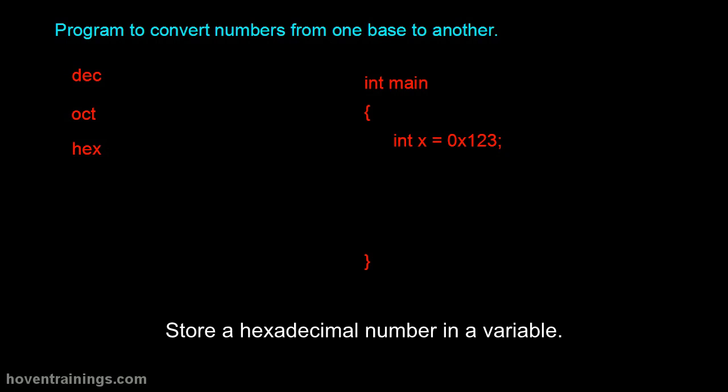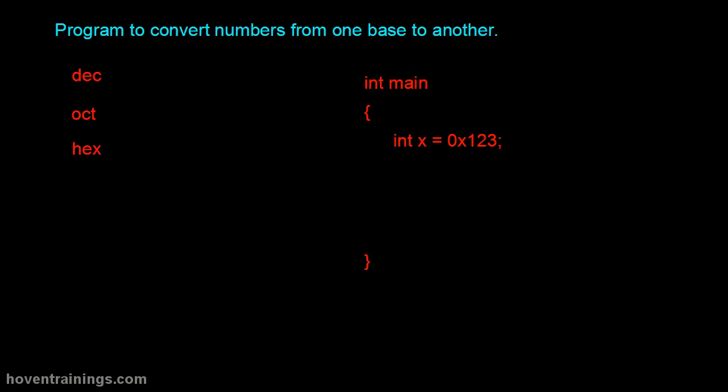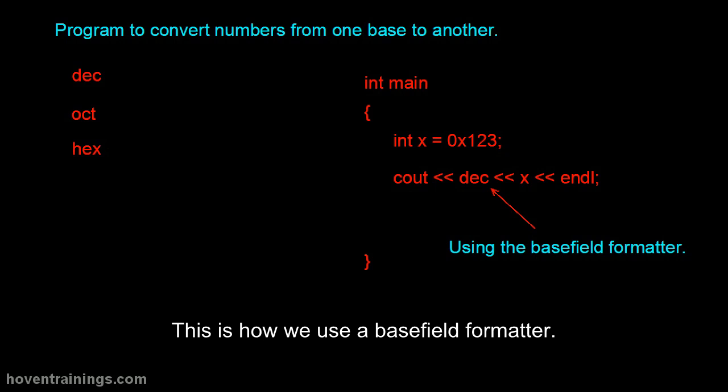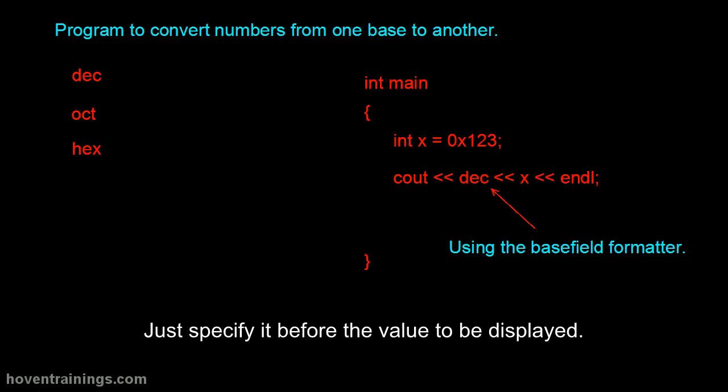Store a hexadecimal number in a variable. This is how we use a base field formatter. Just specify it before the value to be displayed.